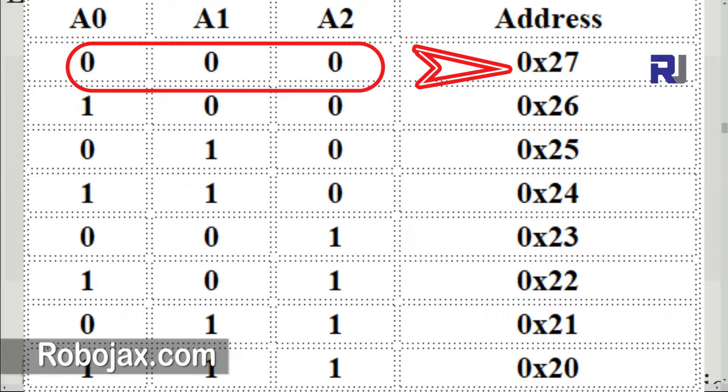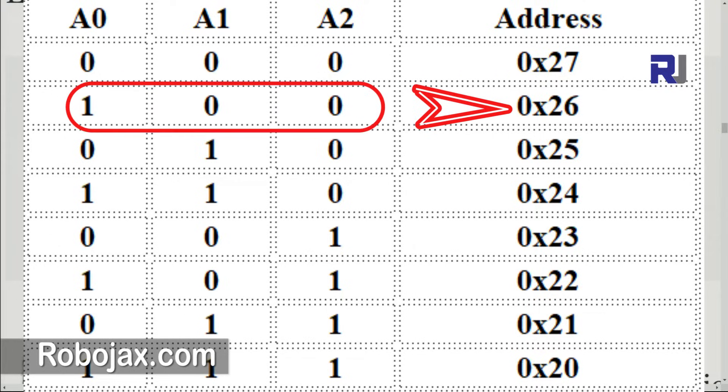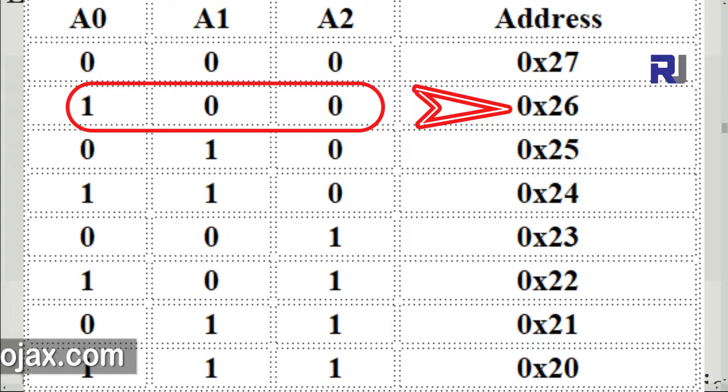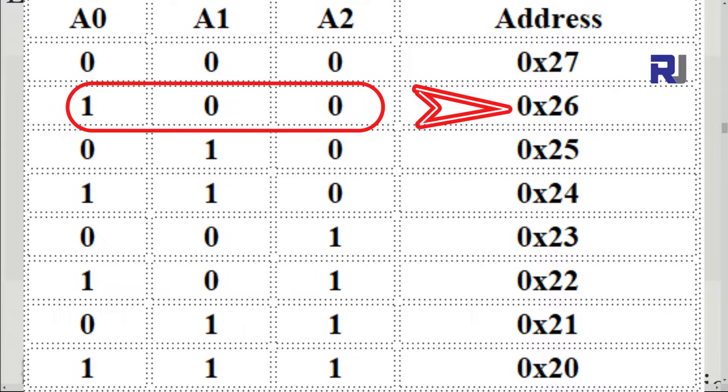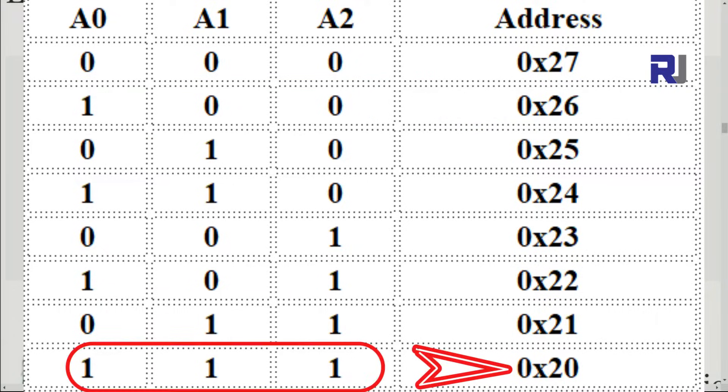And then if we have only A0 is one, then that will be 0x26. 0x means hex value of 26, and so forth. So all these are all combinations - up to this, which is 15 different values.